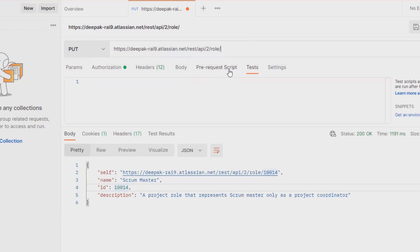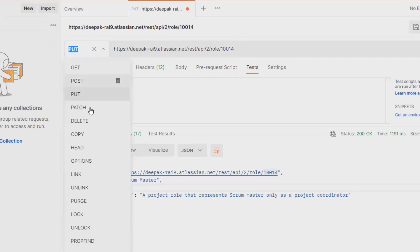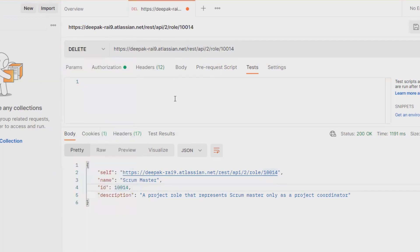Now I am going to change the method to DELETE. Once I click on send, this role will be permanently deleted. You can see here the success message is available.